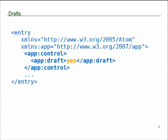When I change this value from yes to no, or remove the draft element completely, it will no longer be a draft, and when I update that entry, it will be made publicly available.